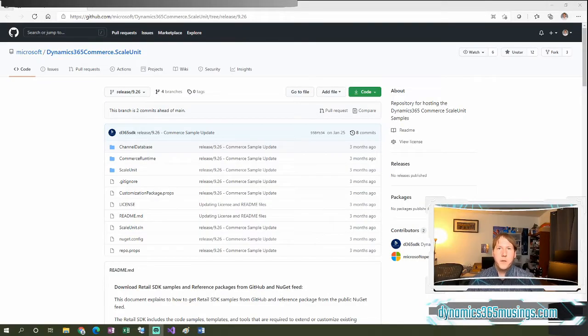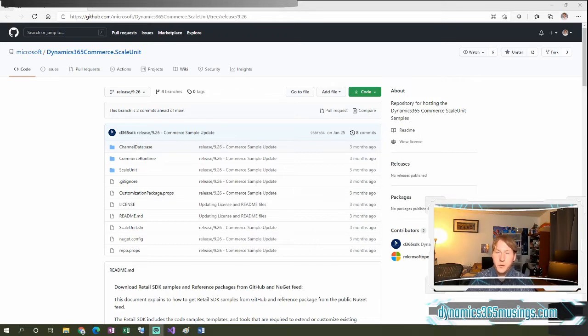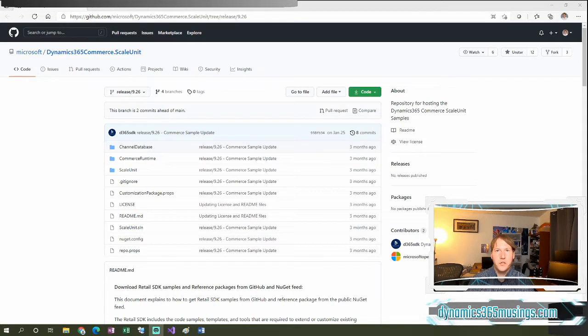Hello, my name is Peter Raymer and today we're going to talk about how to build and deploy a Commerce Scale Unit package.